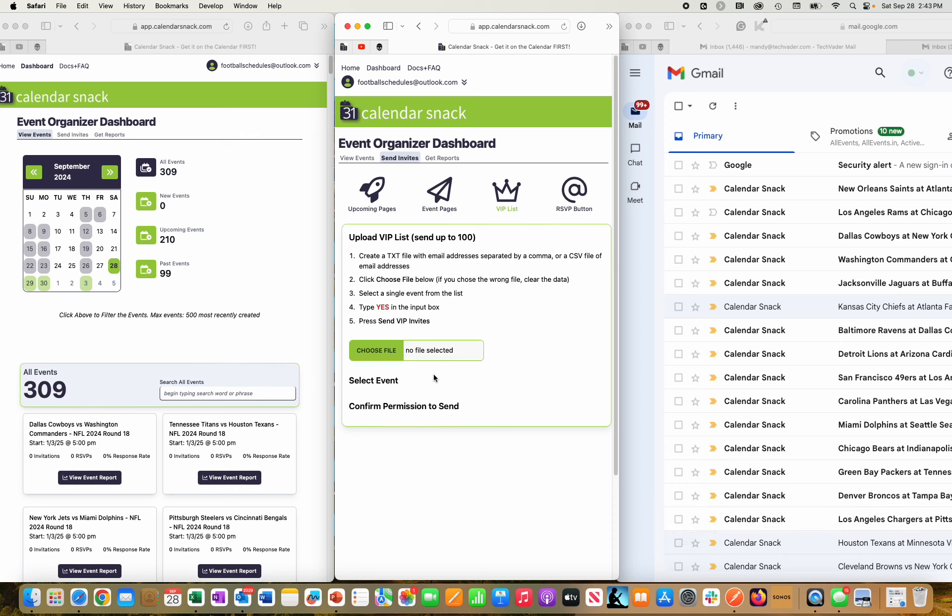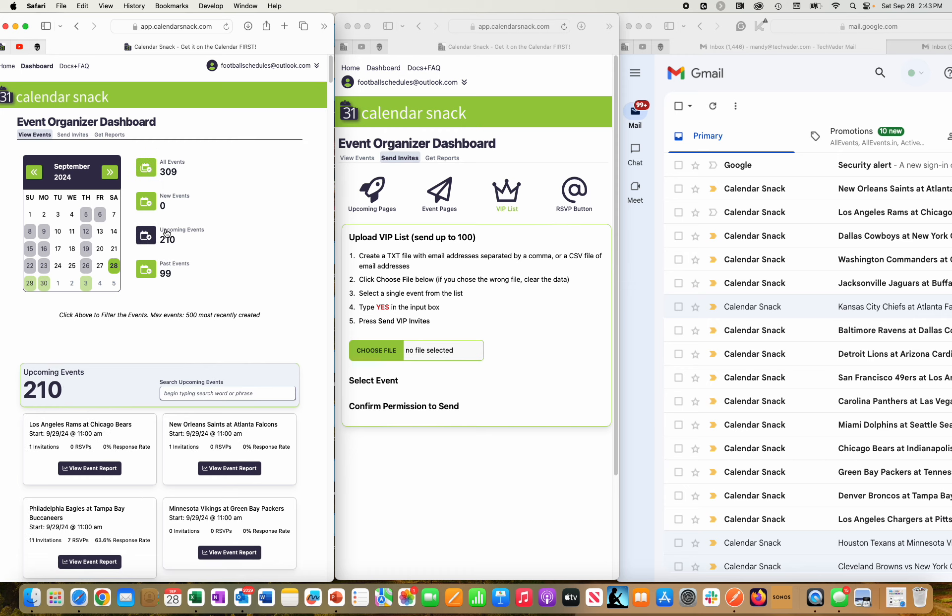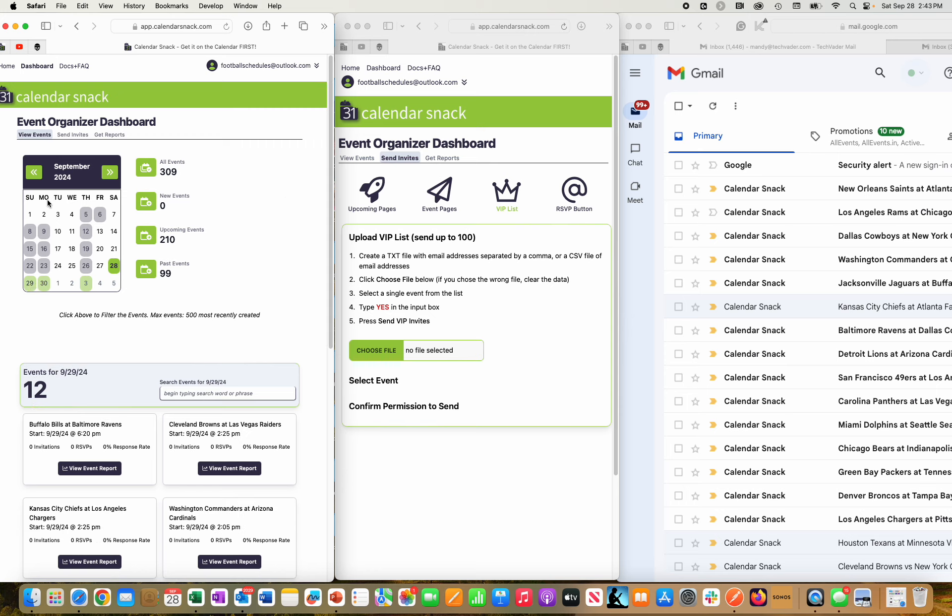Hi, thanks for stopping by. You can see I'm in the Calendar Snack dashboard here. I have 309 events loaded, 210 upcoming as I click here. As I scroll around in the left-hand panel, I'm going to drill into the 29th of September. That's tomorrow—today's the 28th, Saturday.